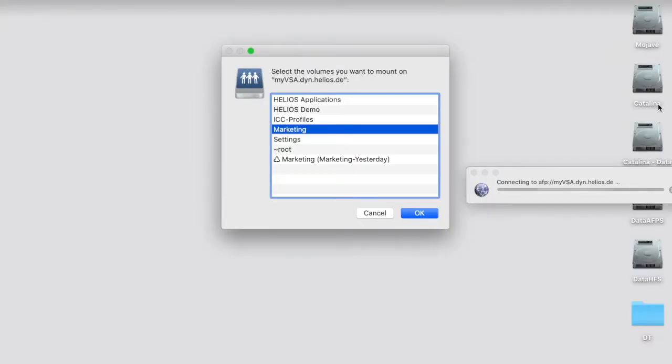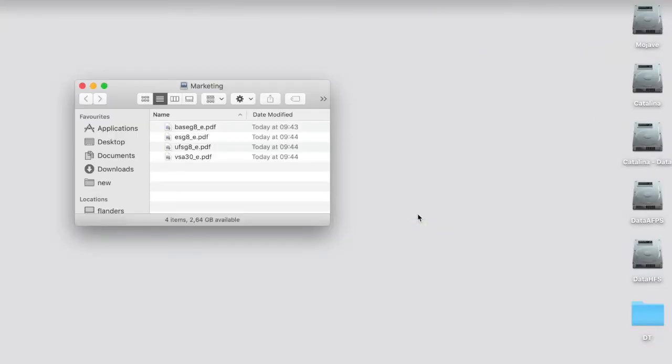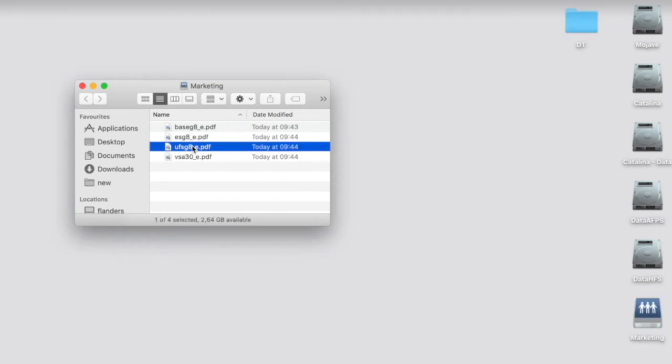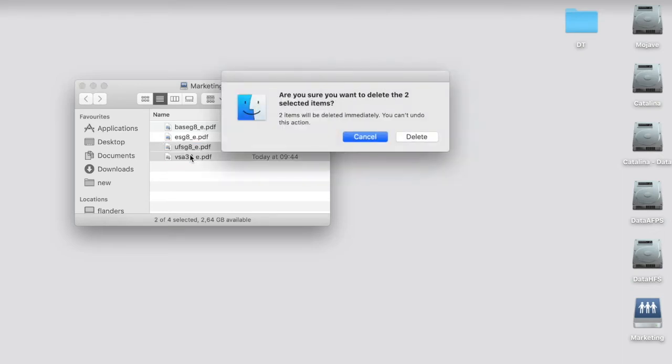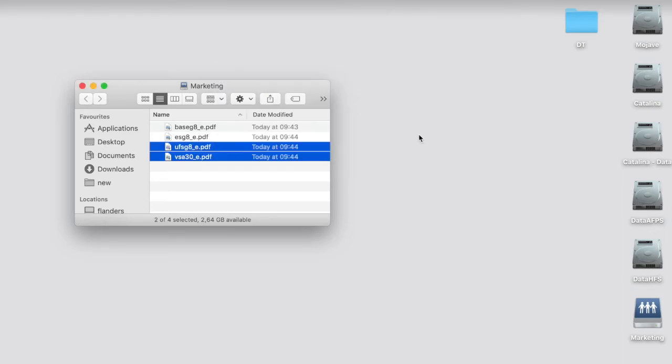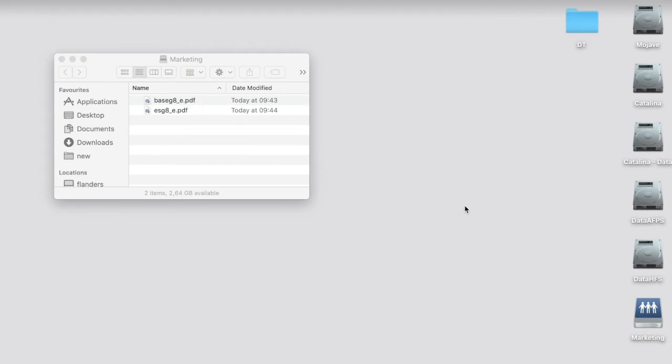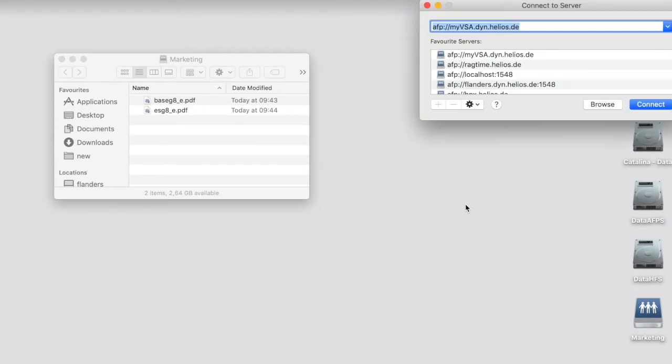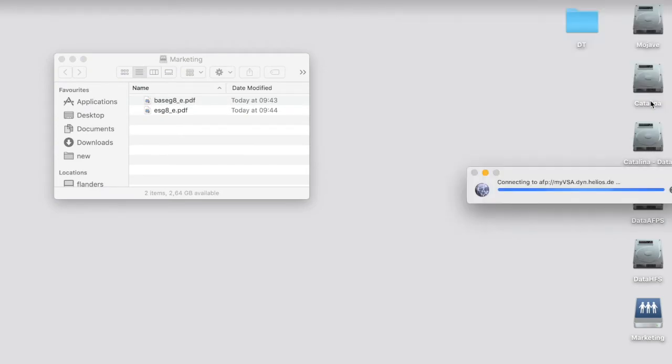Here I show it in action. I mount a volume with some data. Accidentally, I delete some files which are missing in a second. And to restore these files quickly, I just mount the backup volume from yesterday.